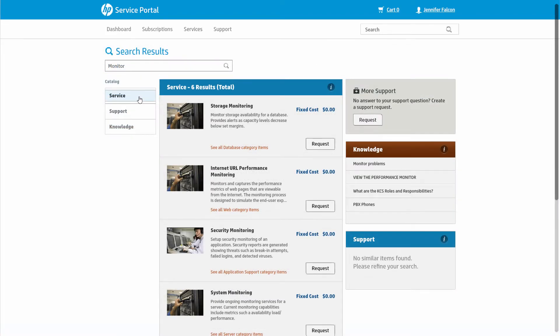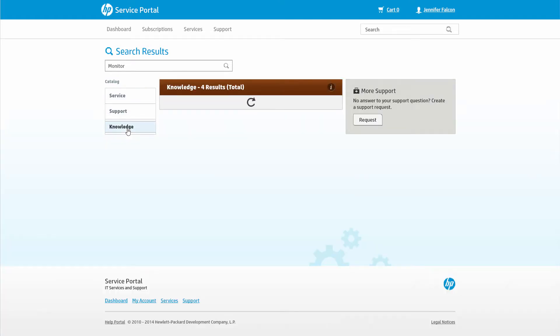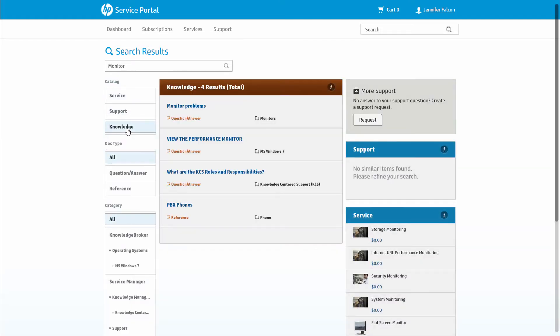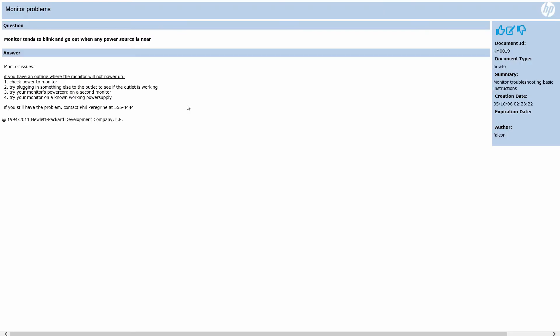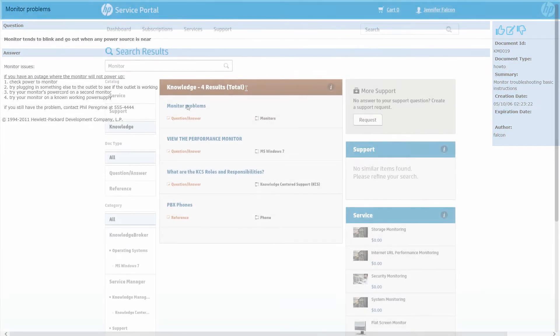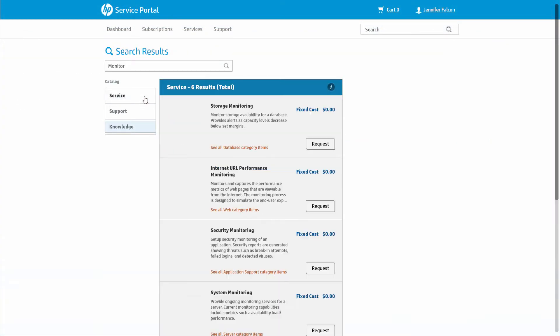Within the search results, she can just view the service, support, or knowledge results. Within the knowledge documents, she sees an article for an issue she's been having trouble with. She selects a knowledge article that helps her quickly fix something else that she was wondering about.